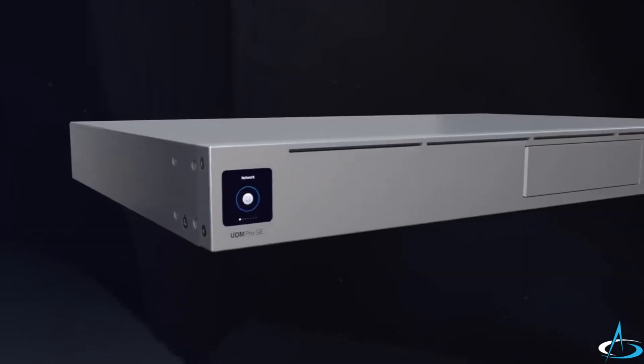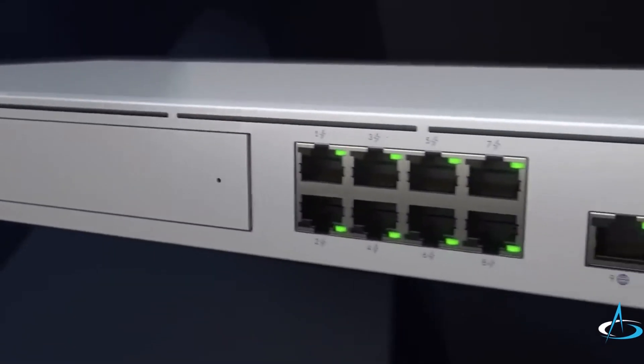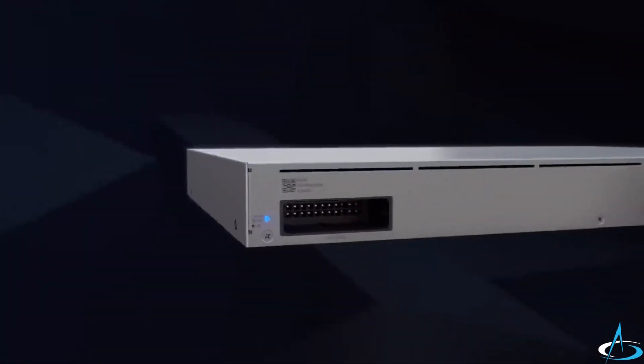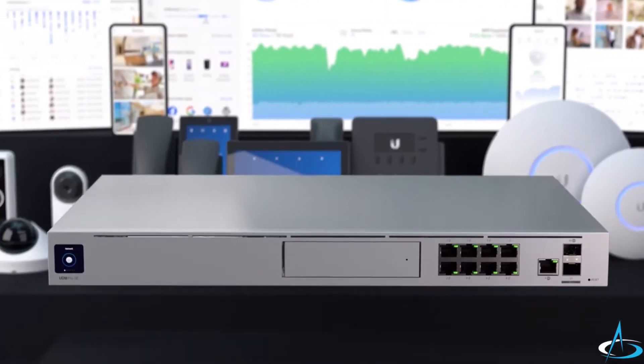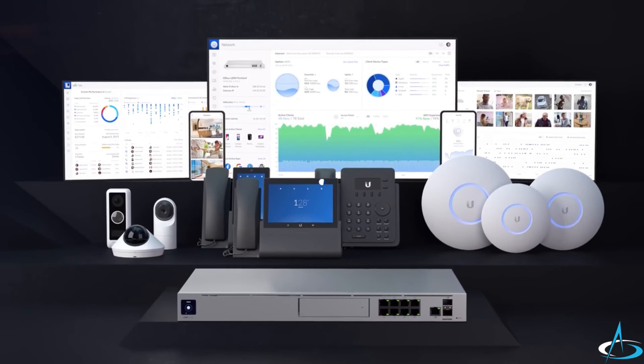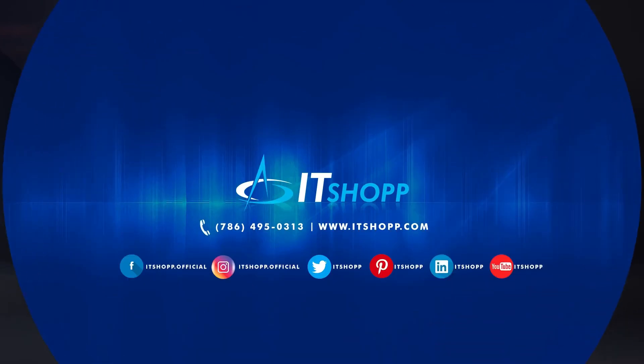Every aspect of the UNIFY Dream Machine Pro SE has been thoughtfully designed to deliver an immediately deployable UNIFY experience right out of the box.